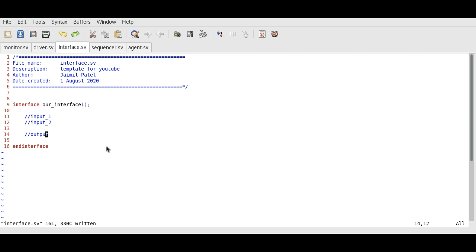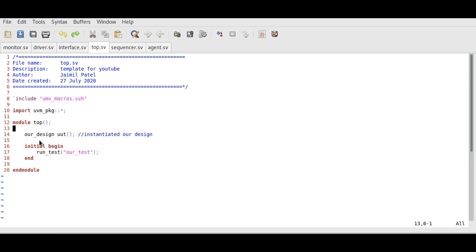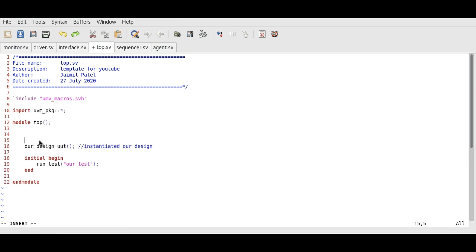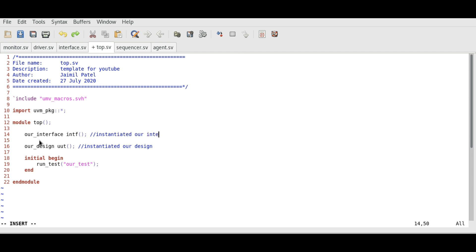Now we need to instantiate this interface in the top module. Here in the top module we instantiate the handle for the interface by using our interface name and giving it a name, such as intf. We just instantiated our interface, just like the design.